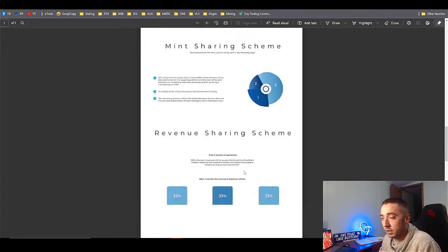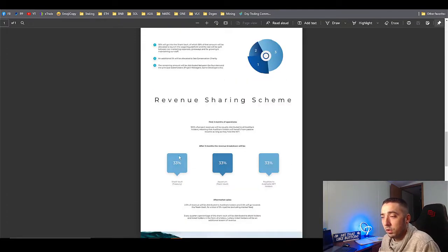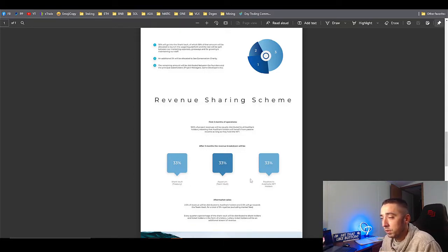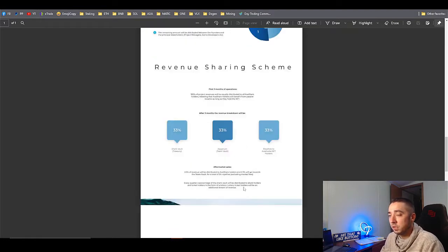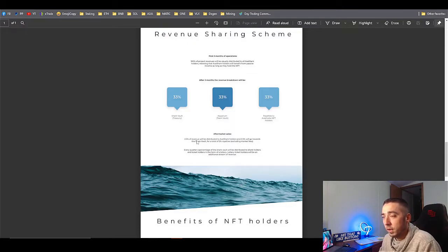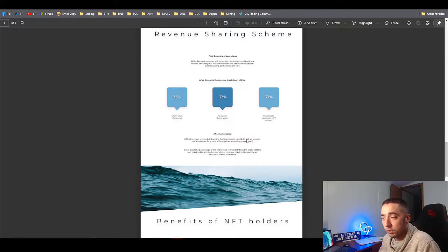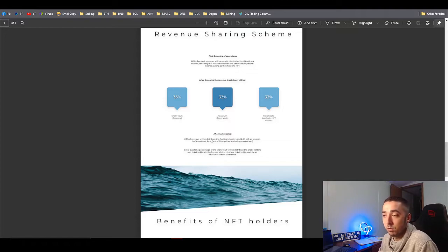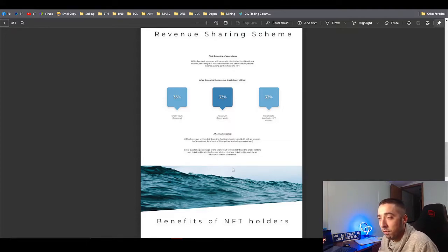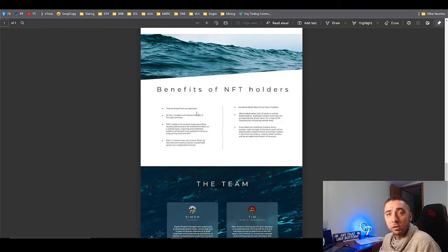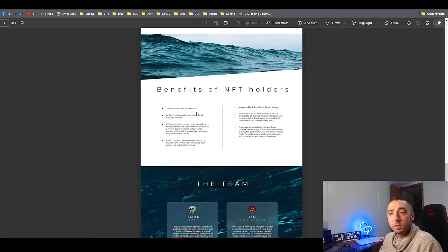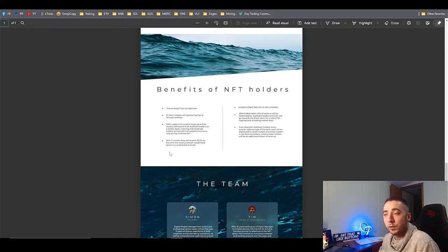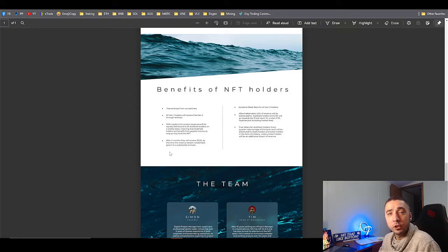Three different percents: they're doing 33% to the shark vault, 33% to the aquarium, and 33% to royalties to the holders. That's the breakdown of 2.5% to the holders, 2.5% towards the team vault, and that'll be for a total of 5% for the royalties. The benefits of holding the shark NFT will be free airdrops from the partners.